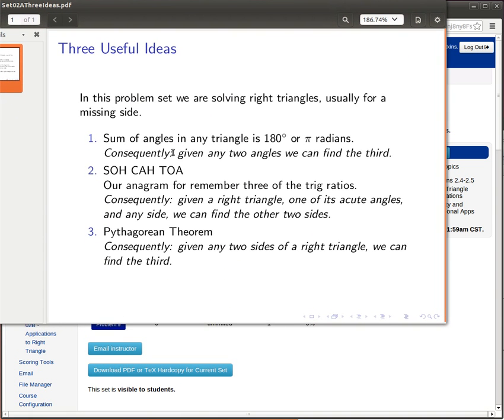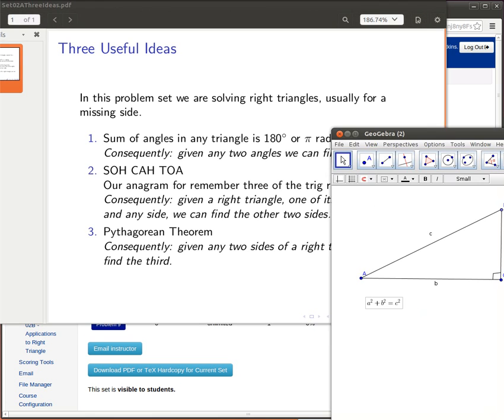The first one really applies to all triangles, not just right triangles. It says that the sum of the angles in any triangle is 180 degrees or pi radians, depending on how you're measuring.